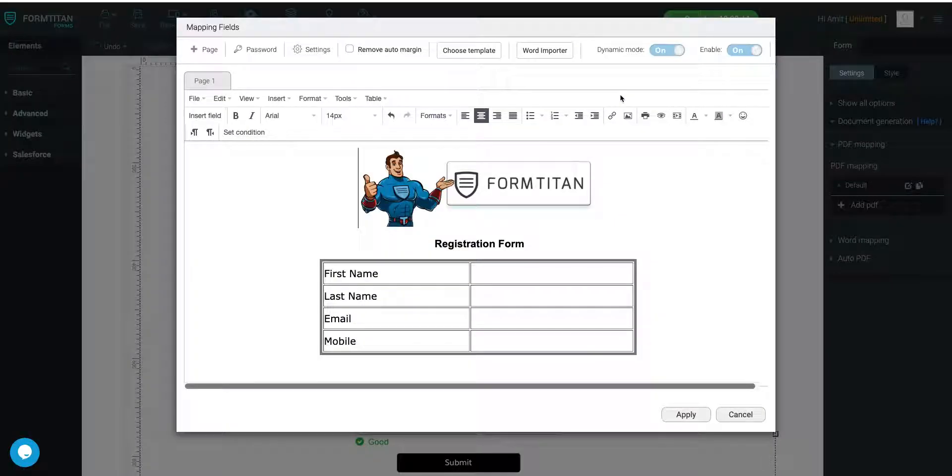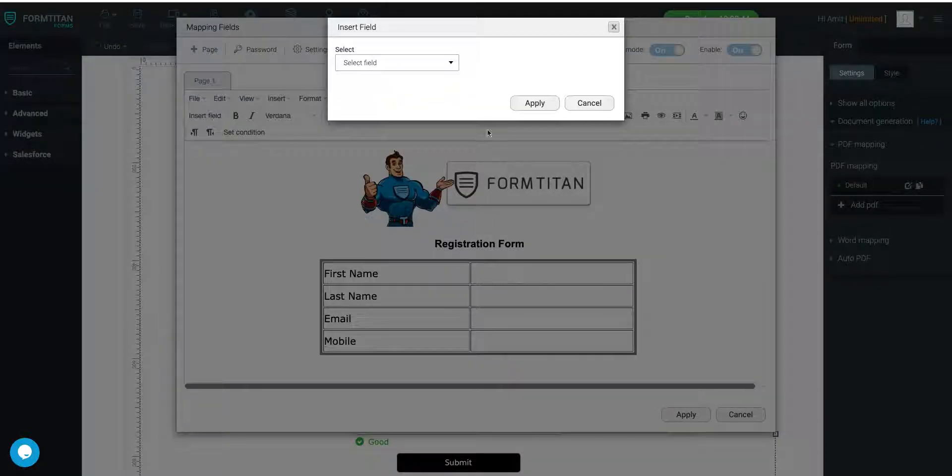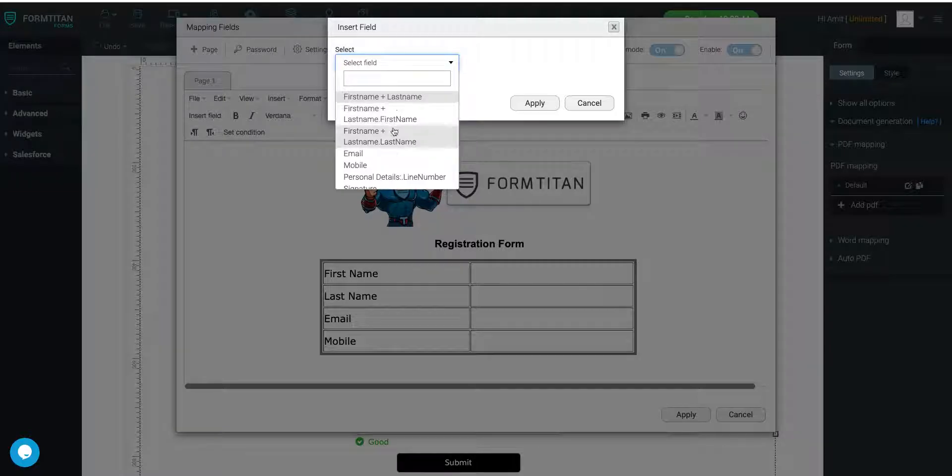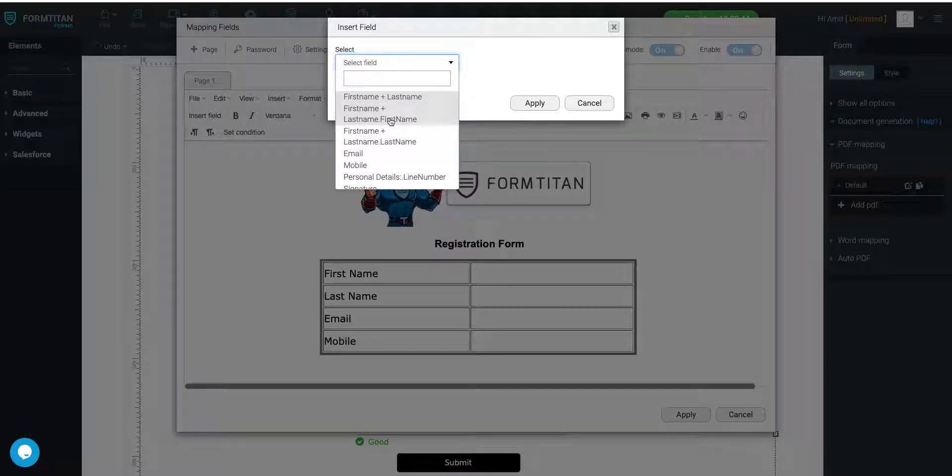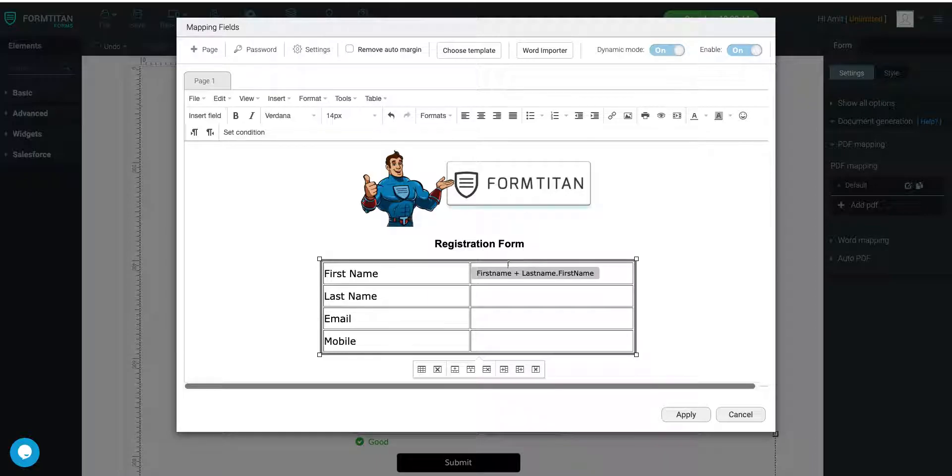How do we map fields? So I'm going to show you how to do that right now. Let's go ahead and insert field and we are going to say our first name will be First Name. Click Apply.